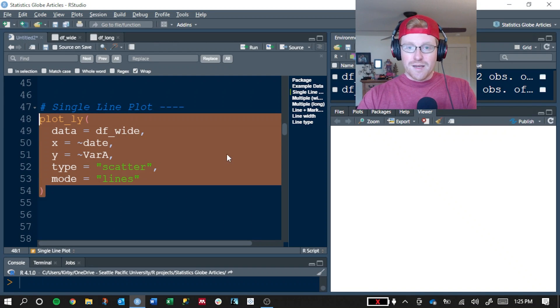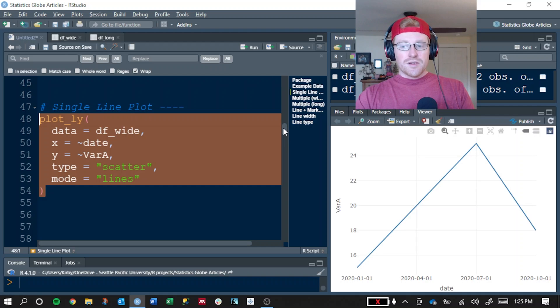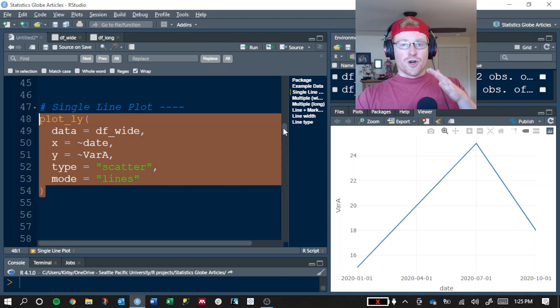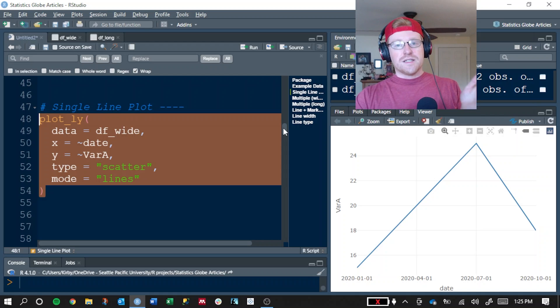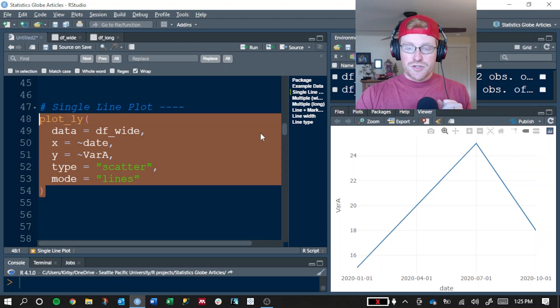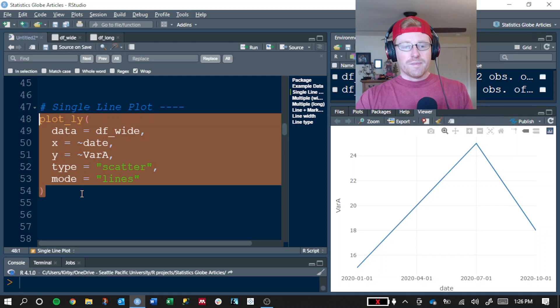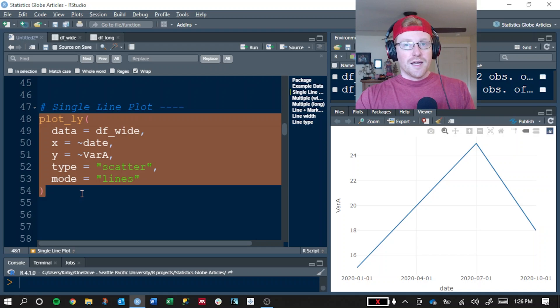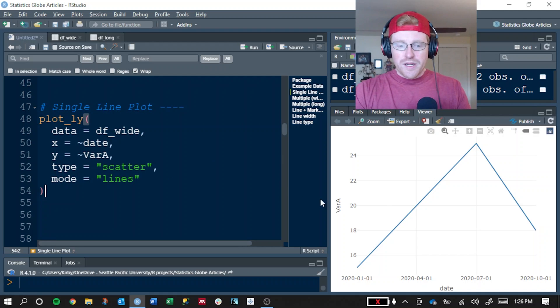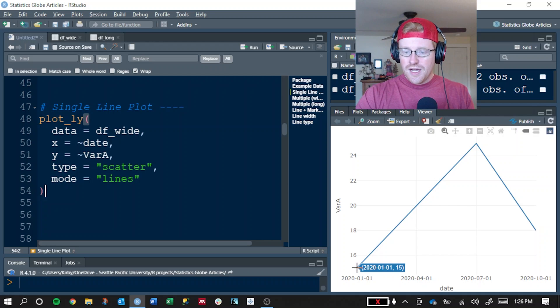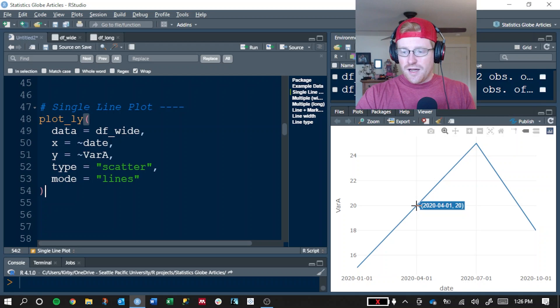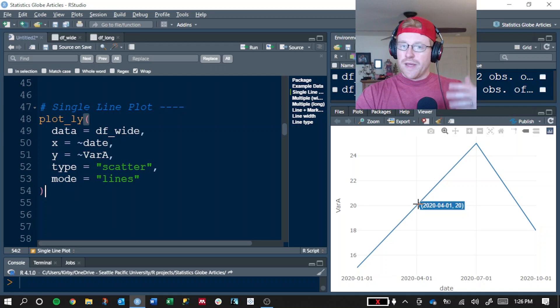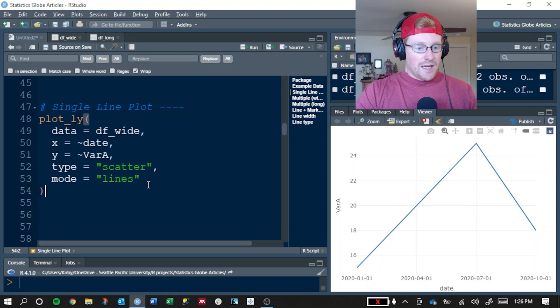We often use line plots to represent something different. Very often it's time series data, and in English-speaking cultures, we tend to represent earlier dates on the left and more recent dates on the right. In some cultures or languages, that's actually flipped, so you want to be aware of your audience. But here is a basic line plot that we have. We can see at October 1st, the value for variable A was 15, and on April 1st, it was 20.